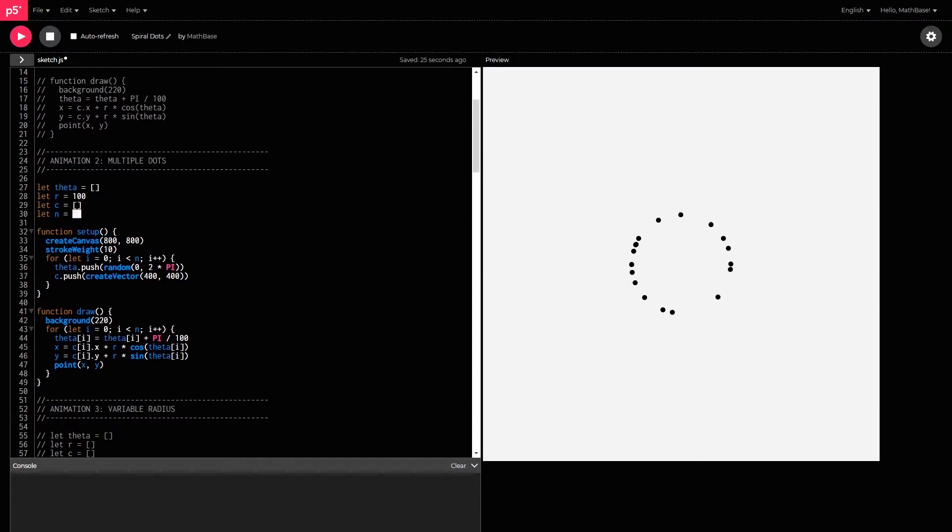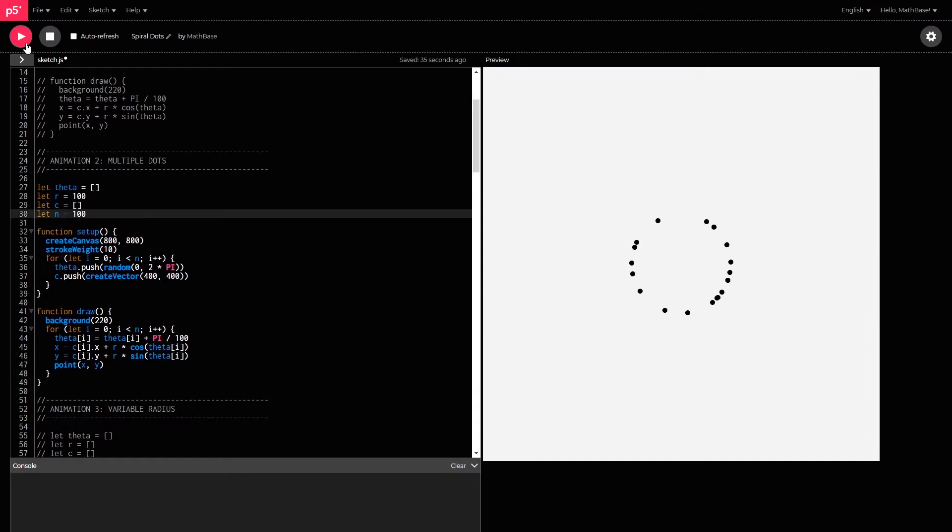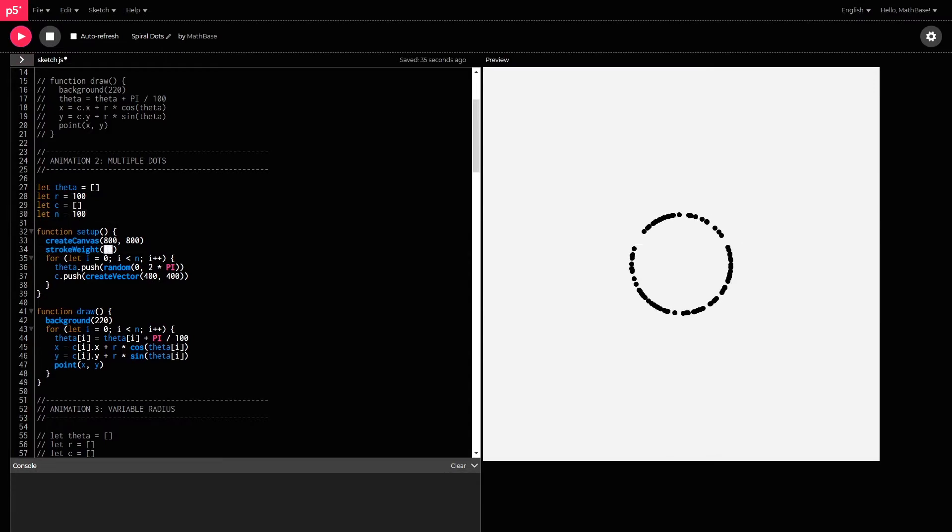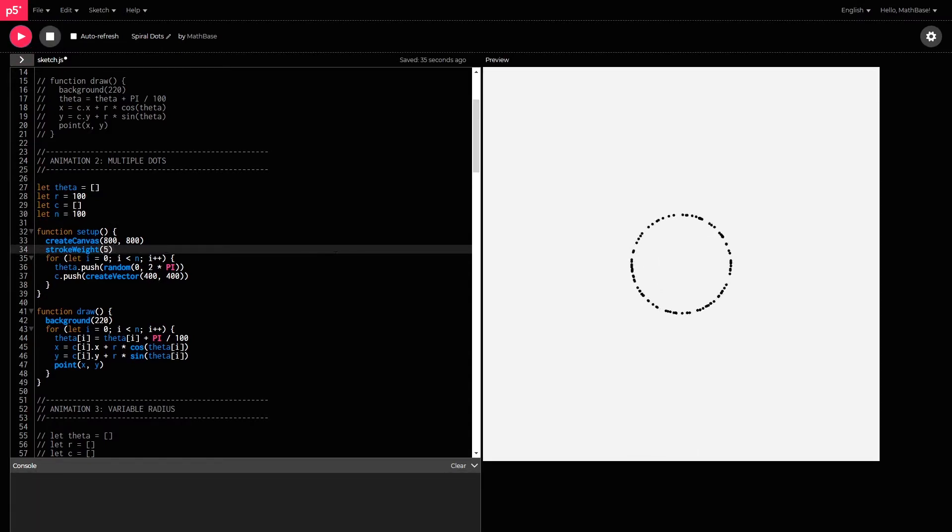And you don't want to put too many because then it'll just start to look convoluted. But the idea is that if you did do like 100 dots here, then you would end up seeing something that's almost like a circle. You can even change the size of the dots using the stroke weight. So, if I made this 5, you'd get smaller dots.